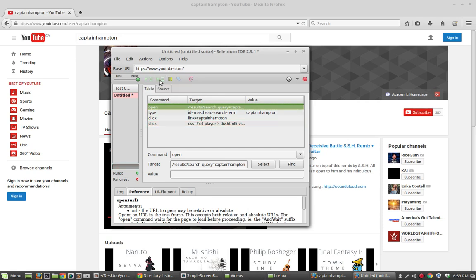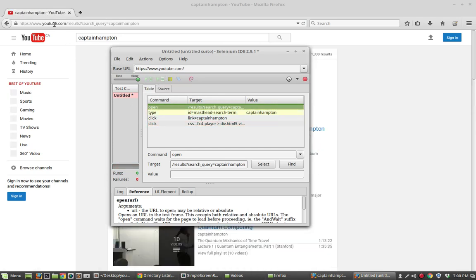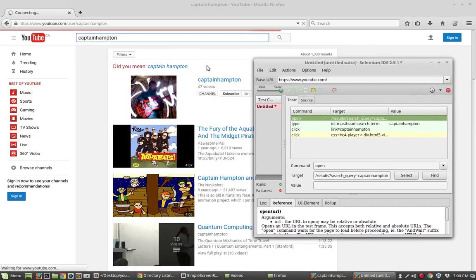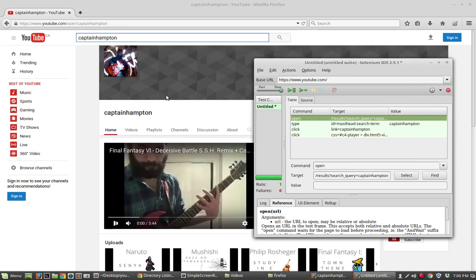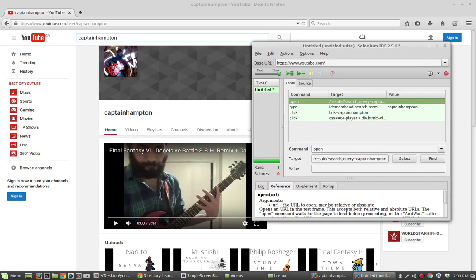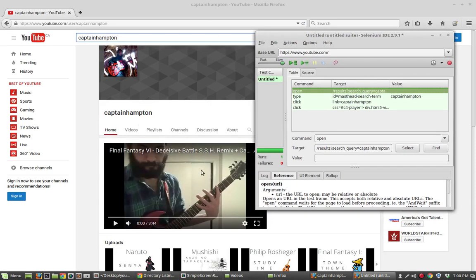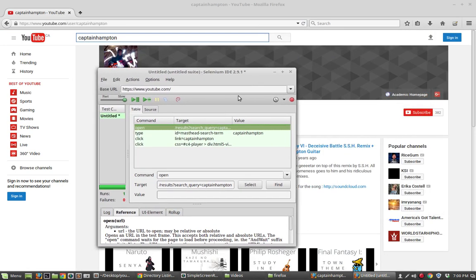You can slow that down a little bit. If you hit play again, you can see that it's going to open up YouTube.com, search for Captain Hampton, and click on that link. There it is. There's my channel. There's my beard again. Let me just put that over there.